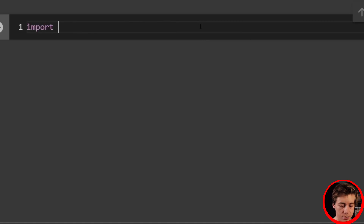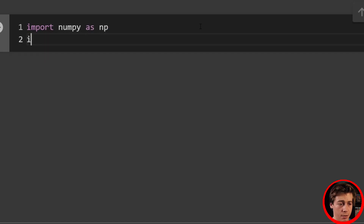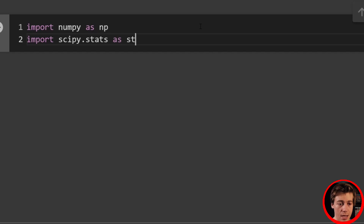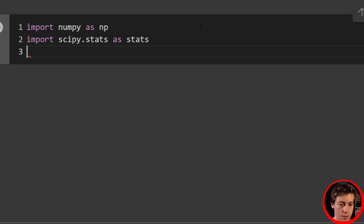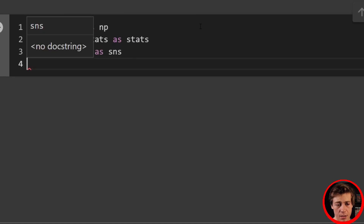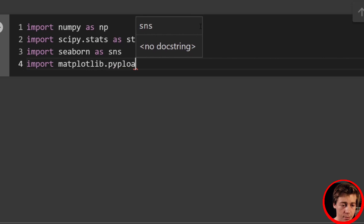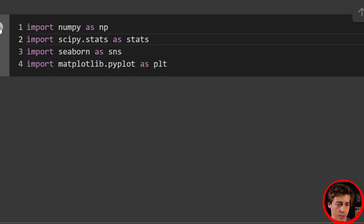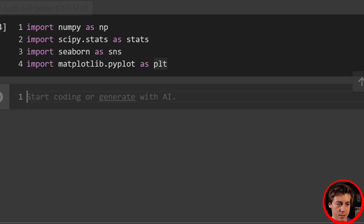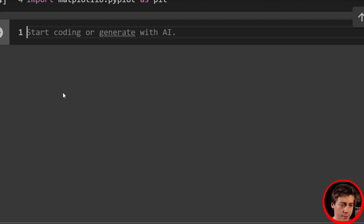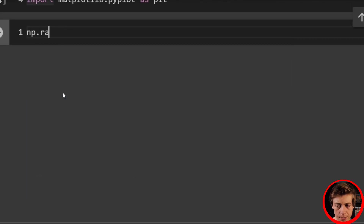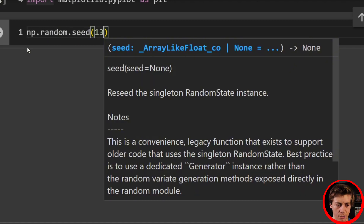Let's get started. We'll import numpy as np, import scipy.stats as stats, import seaborn as sns, and import matplotlib.pyplot as plt. All your dependencies and imports are ready to go. We'll also set up a random seed: np.random.seed set to 13.